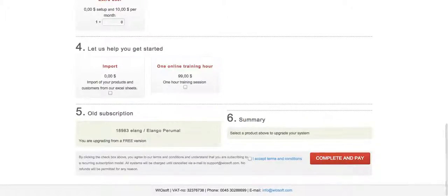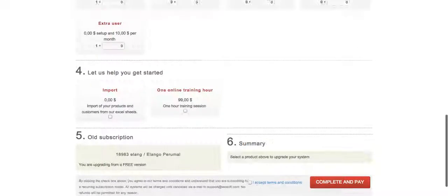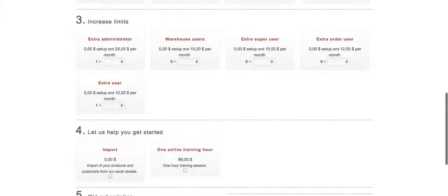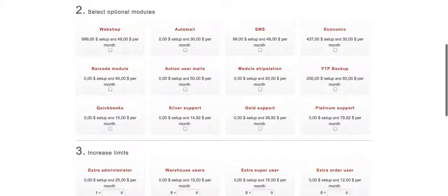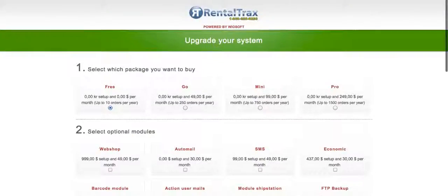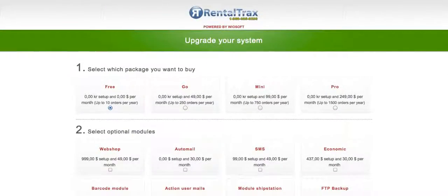Once you've done that, if you scroll down, it will give you a total down at the bottom of what your new charge will be. That's it. That's all you have to do to upgrade your system.